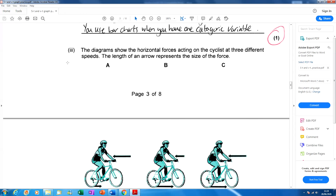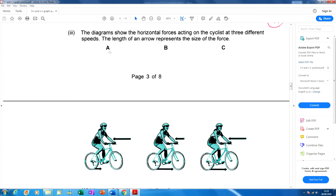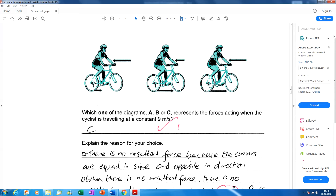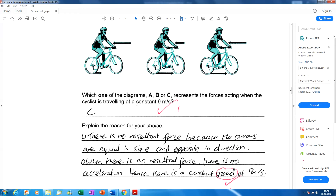Part three: the diagrams show horizontal forces acting on the cyclist at three different speeds — A, B, and C. The answer is C, because the force arrows are equal in length, meaning the magnitude is the same in newtons, but the directions of the forces are opposite. That is always the case at constant velocity — the forces are balanced and there is no acceleration.